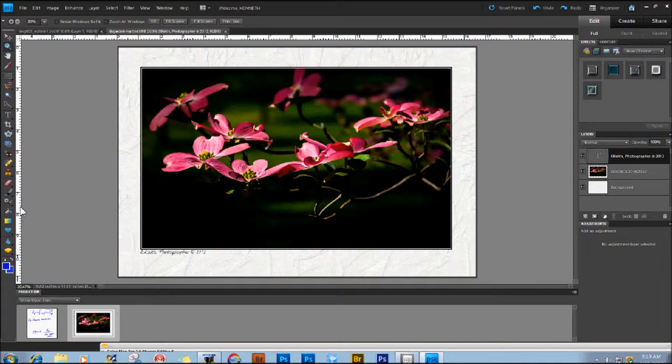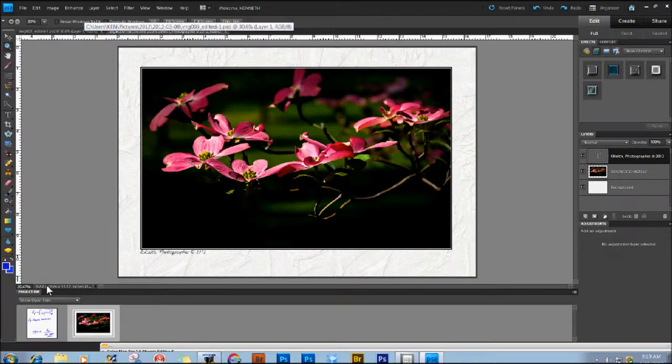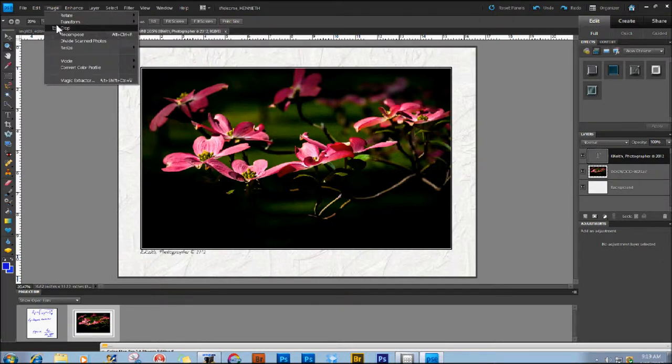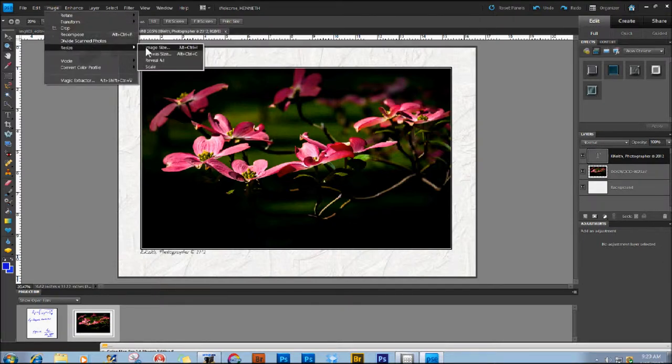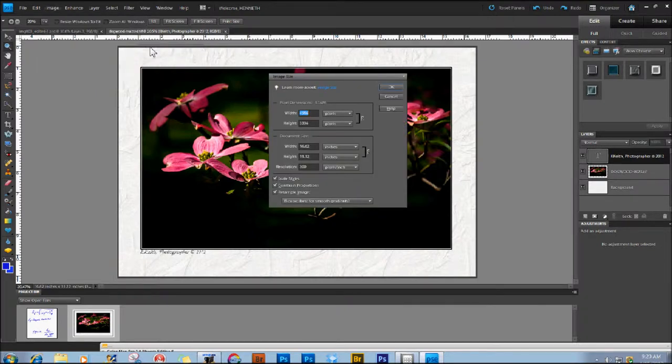Now, you can see in this one, from the scale here, or you can go to Image and Resize and look at Image Size this way, that the document width is a bit over 16.5 inches wide by about 11.8 inches high.